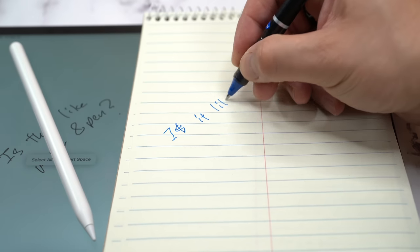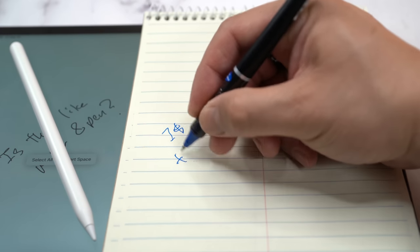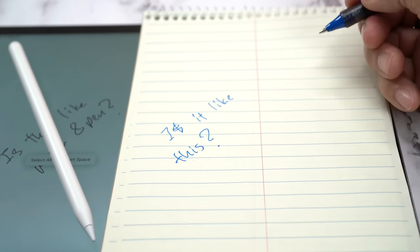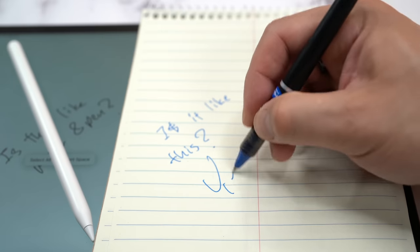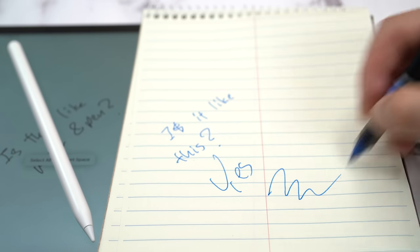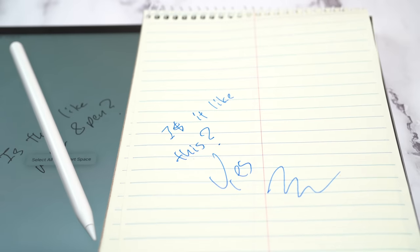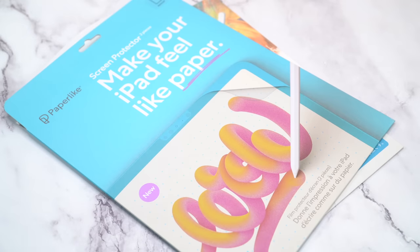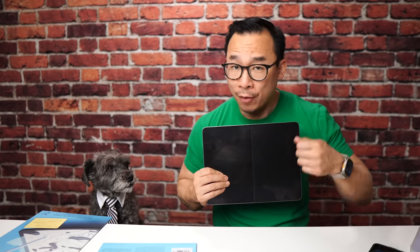And the feel of the screen protector is completely opposite. The stylus tracked much better on Paper Like's newest screen protector than the older version, despite feeling smoother. In fact, it feels really close to putting pen to paper and I honestly think it tracks better than my go-to matte screen protector from Bellemond.